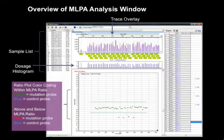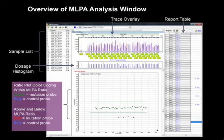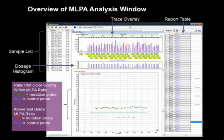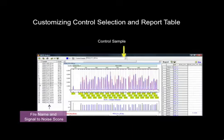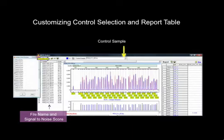Green equals a mutation probe within the MLPA ratio. Red equals a mutation probe outside of the MLPA ratio. To the far right side of the MLPA analysis screen is the linked report table listing the probes, reference sample, peak sizes, and experimental samples. The current report table selection is set to display loss or gain in the report. The control sample is listed at the top — this is the sample with the least variation. If desired, analysts may use the drop-down menu to change the control sample, or select the control icon to activate a pop-up box and select files to use in a synthetic control.